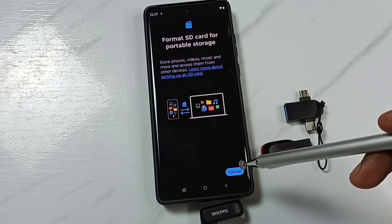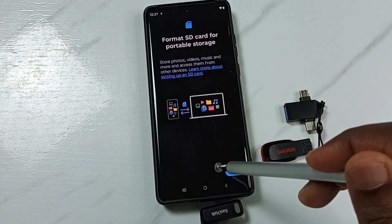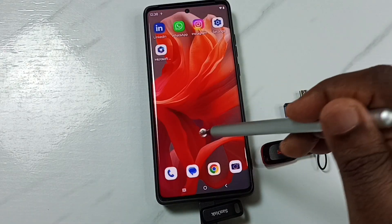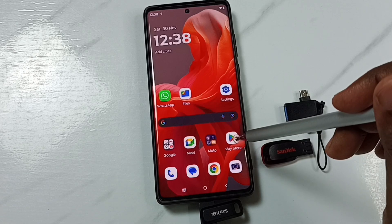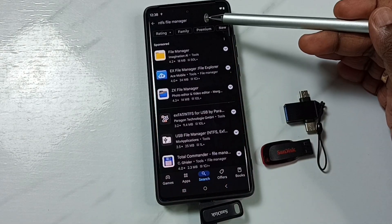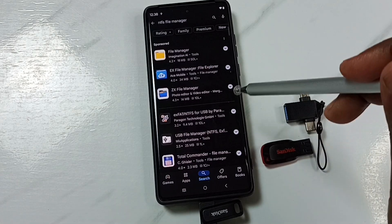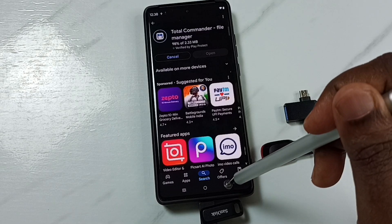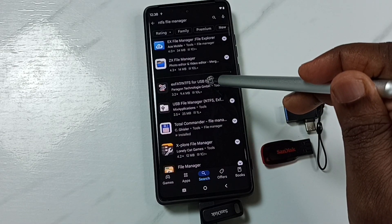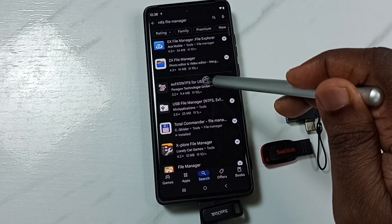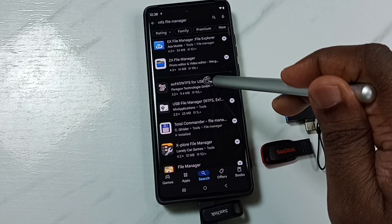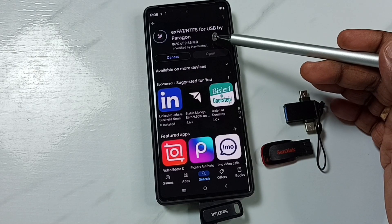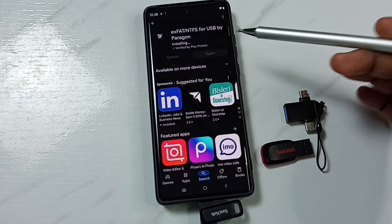First, let me close this. Then open Google Play Store and search for NTFS file manager — we need to install two apps. The first app is Total Commander file manager. Go back, then install the plugin. This is a plugin for the Total Commander file manager app. The plugin name is 'exFAT or NTFS for USB' by Paragon.